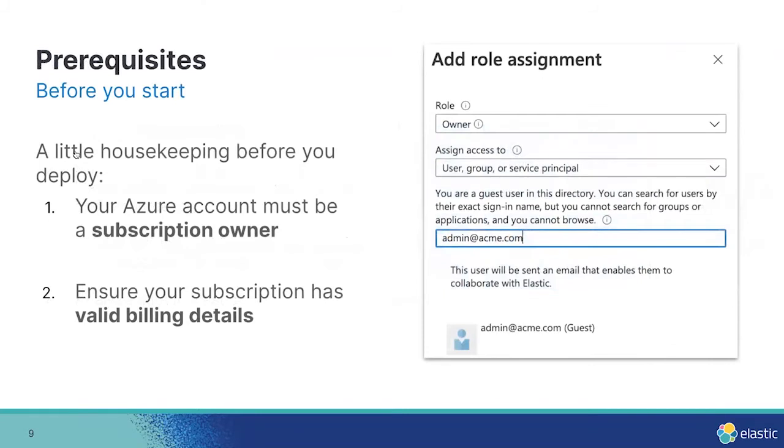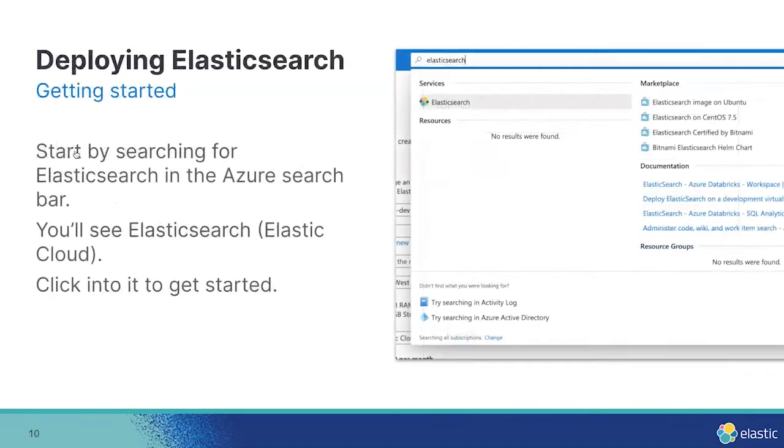A few prereqs if you're actually following along. You'll need to be set up with the owner role for the subscription you want to deploy Elasticsearch into. You'll also need to ensure that your subscription has valid billing information. Now let's dive in.